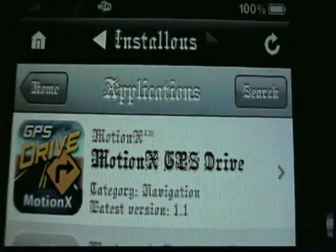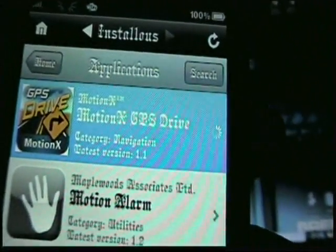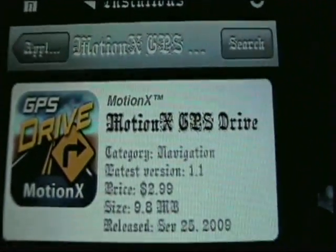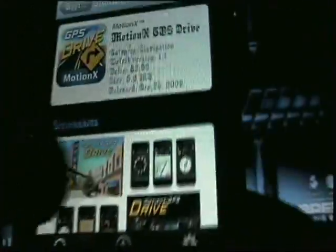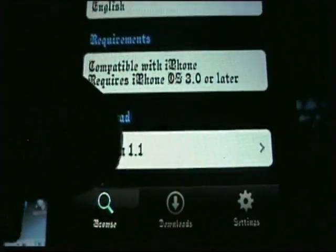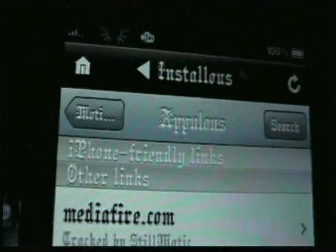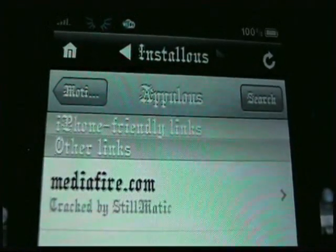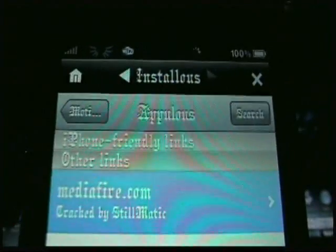The very first one up here is MotionX GPS Drive. You'll click it and it says it's $2.99 but you won't have to pay. Scroll all the way down to the bottom and see where it says 'Download Version 1.1' — click it. Then you'll get a screen that says iPhone Friendly Links, mediafire.com, cracked by Still Magic. Click that.